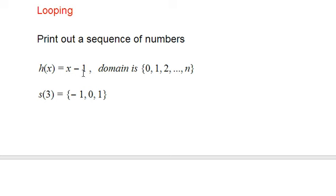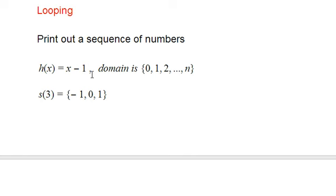Anyway, first thing we're going to do is we're going to print out a sequence of numbers. And we're going to use this function here, h of x. This is something that we used earlier, and we'll just continue to use this since it's written in the code.